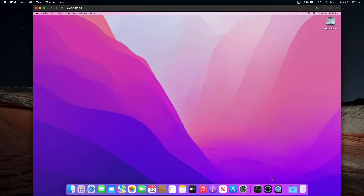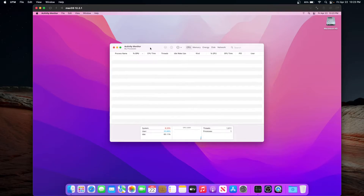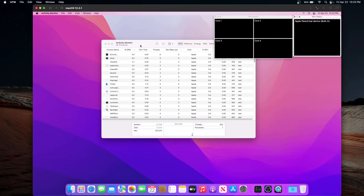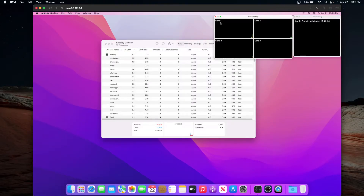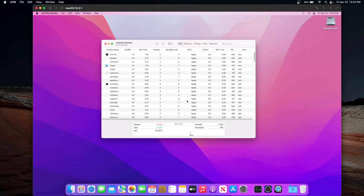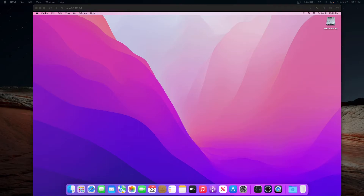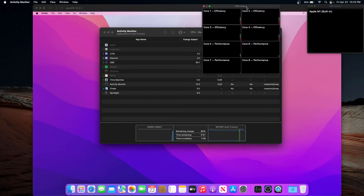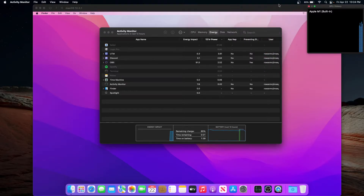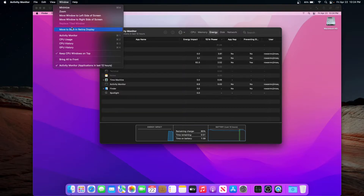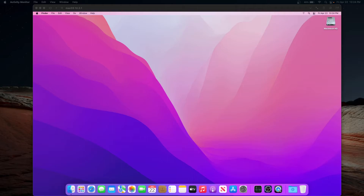Let's look at Activity Monitor and compare the VM to our real Mac. In the VM we've got only four cores detected. Going to About This Mac, we can see we are virtualizing the M1 chip with GPU acceleration. On the real host machine, we've got eight cores — the VM only has four, which is the default setting. It appears to be using efficiency cores rather than performance cores.